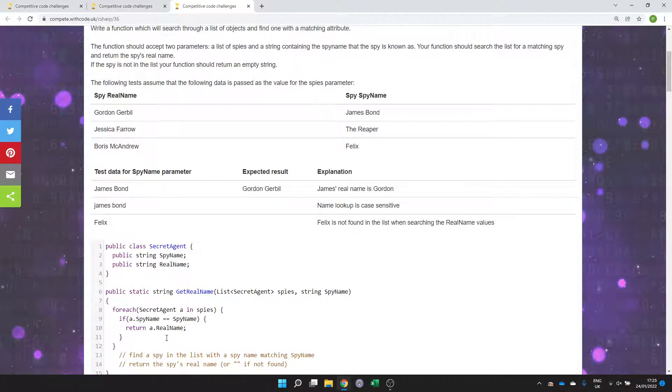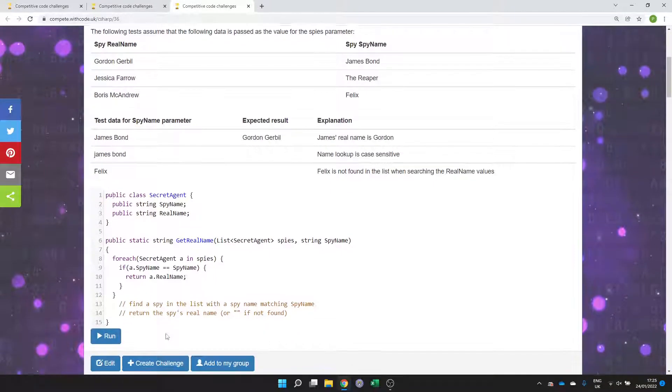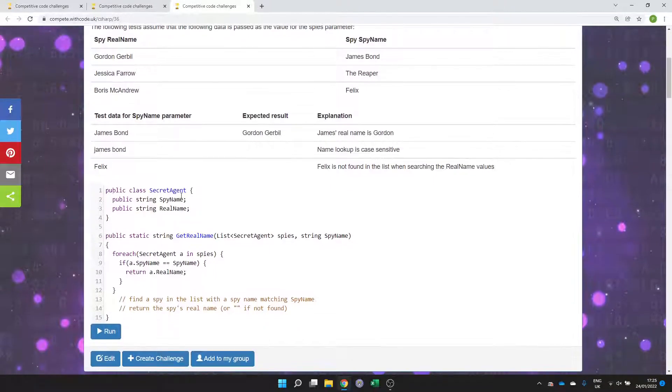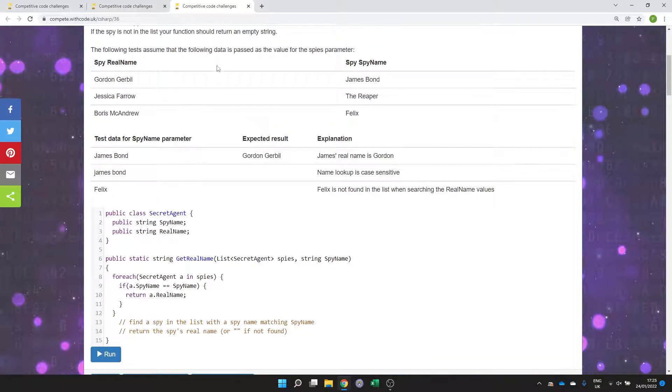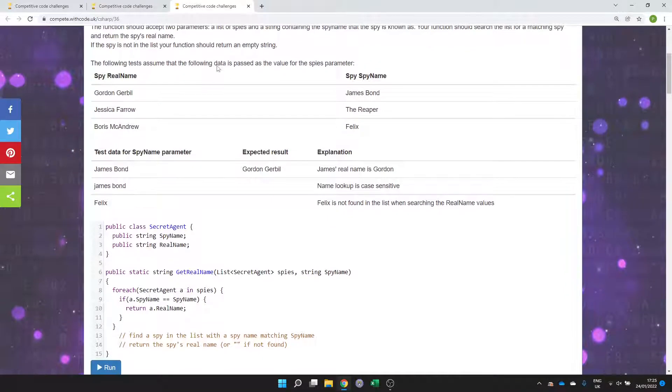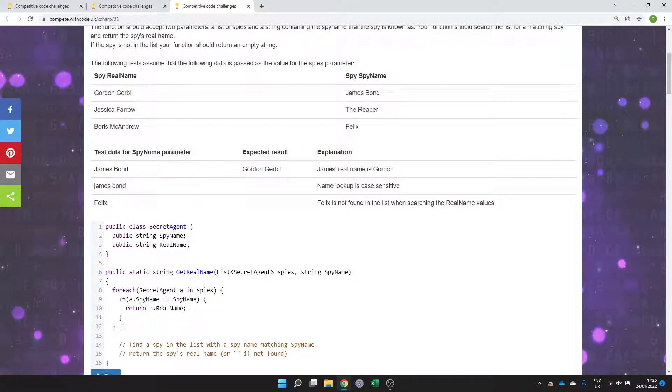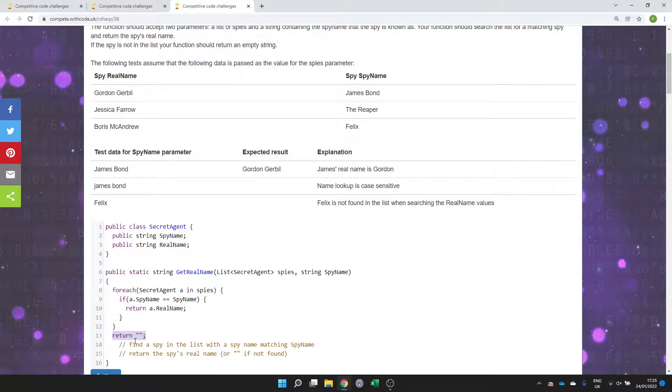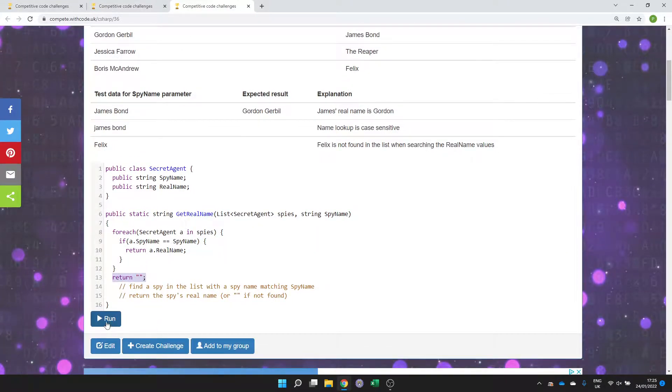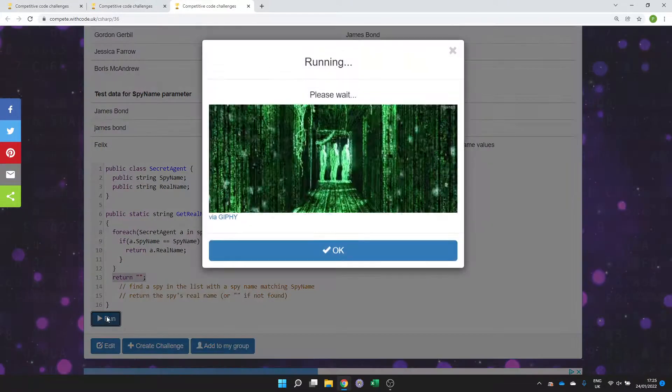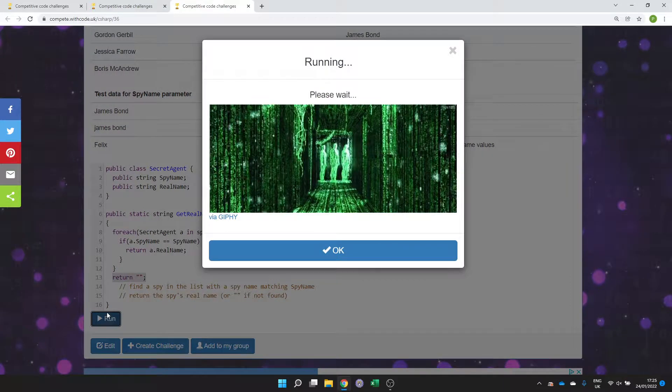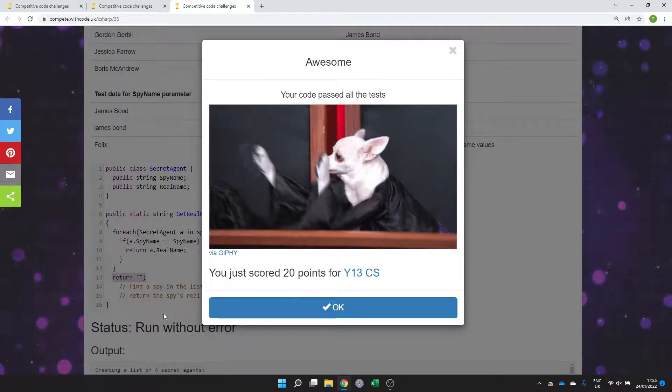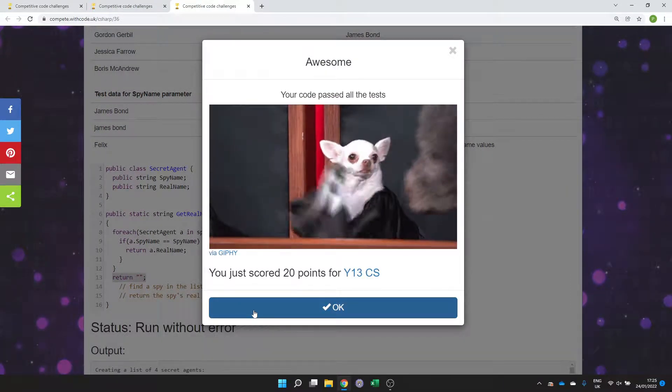The only other thing we need to be careful of is if the spy is not in the list, we need to return an empty string. I'm going to put that outside of the loop. It will try and find it first, and if it can't find it, it will return an empty string. Let's see if it works. Excellent.